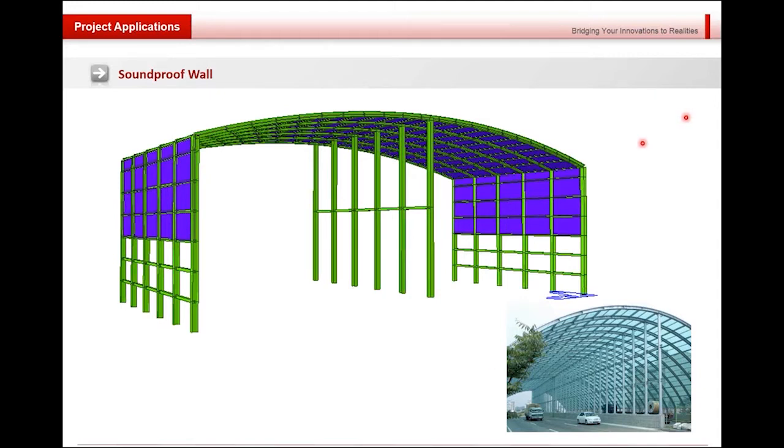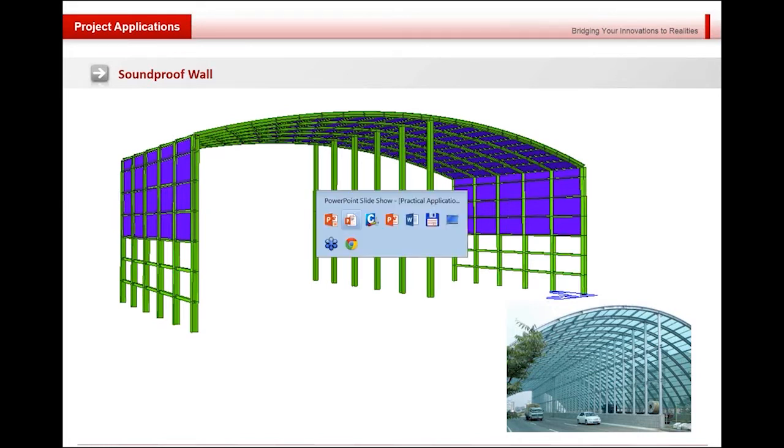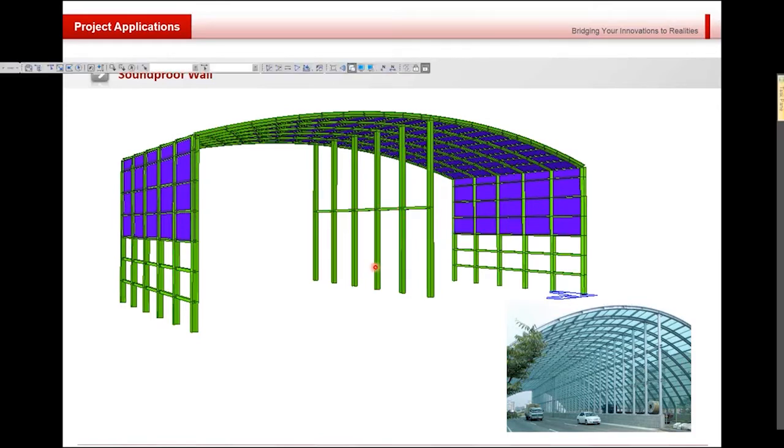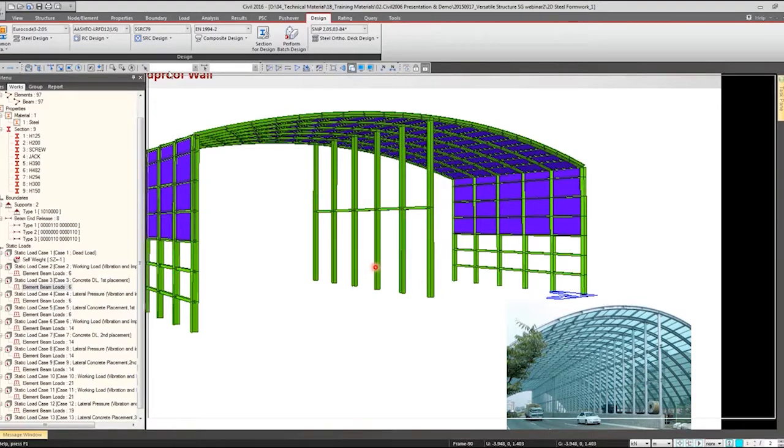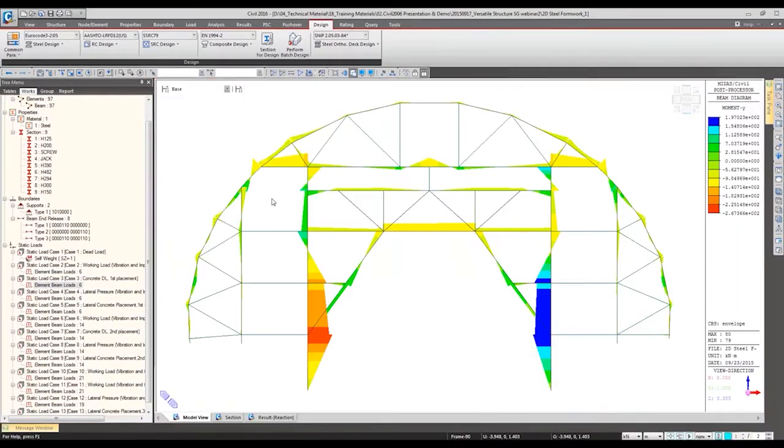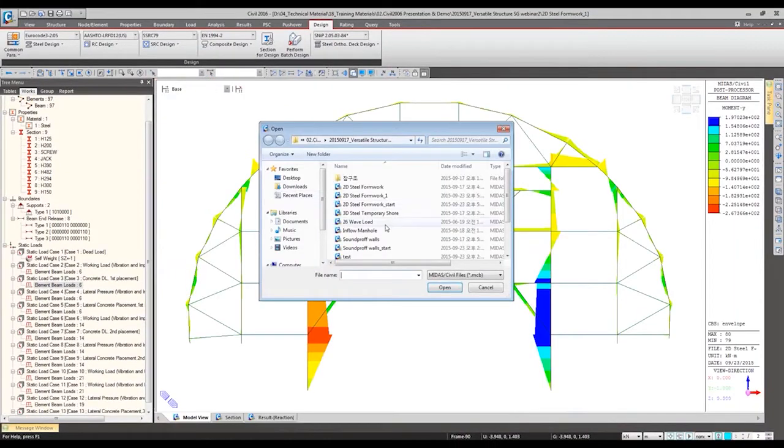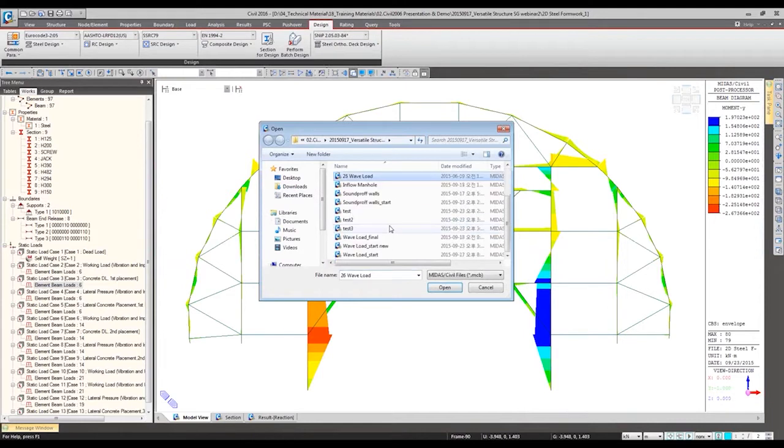For the loading, we are going to define the self-weight of this structure and also the snow load will be simulated. So let's try to make this structure. Making such structure is very simple. Let me open my start model.